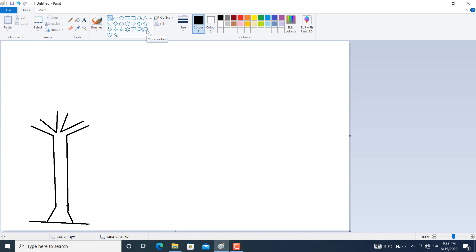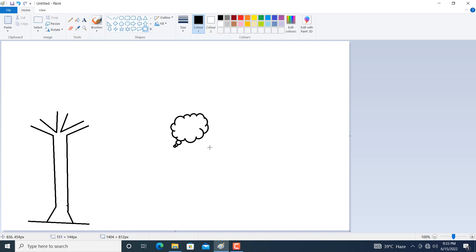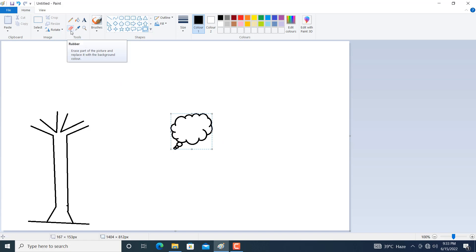Close this below portion with the help of the line tool. Now here we want to draw a shape known as cloud callout. Simply draw this shape. We want to remove some unwanted parts, so go to the rubber tool and click on it.